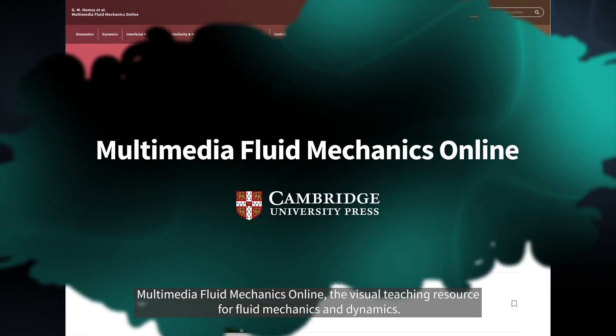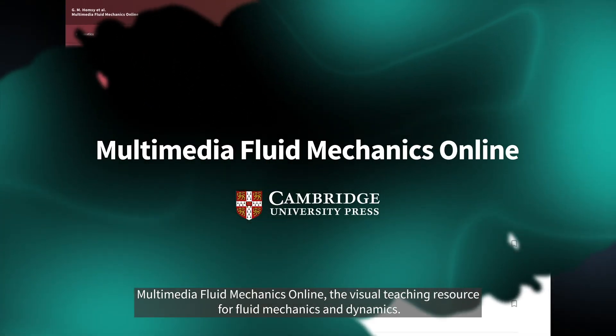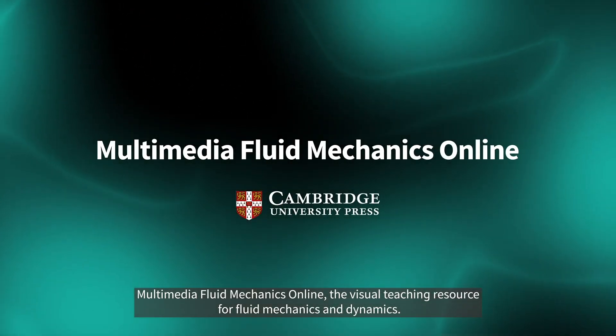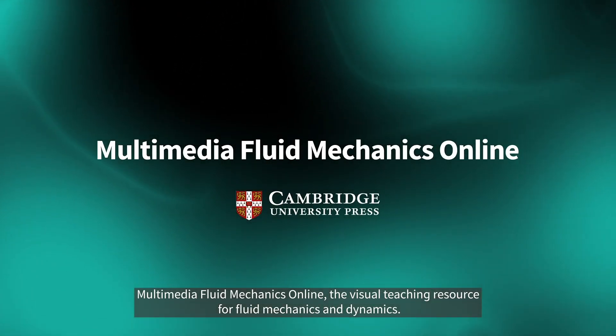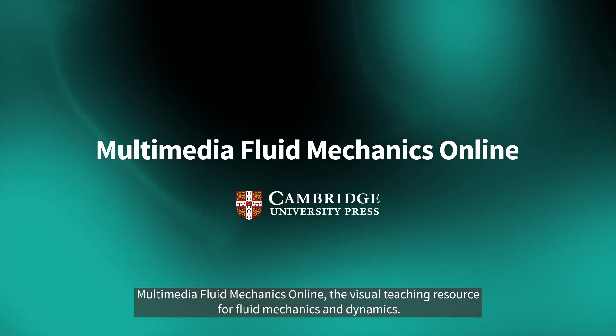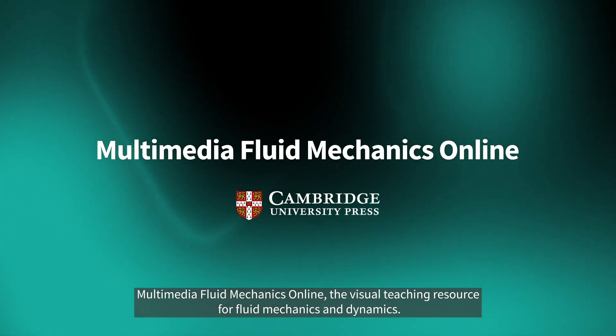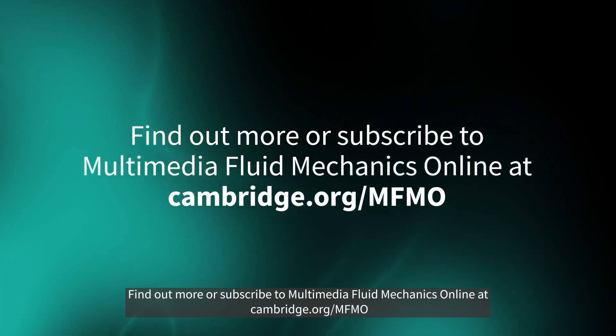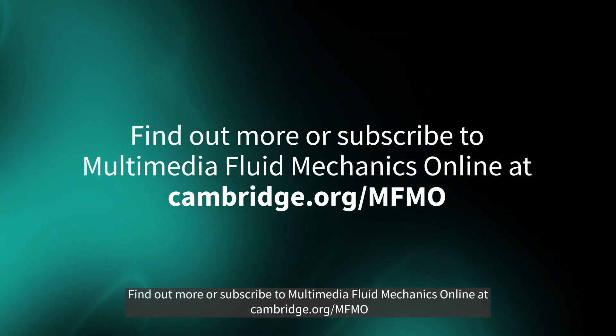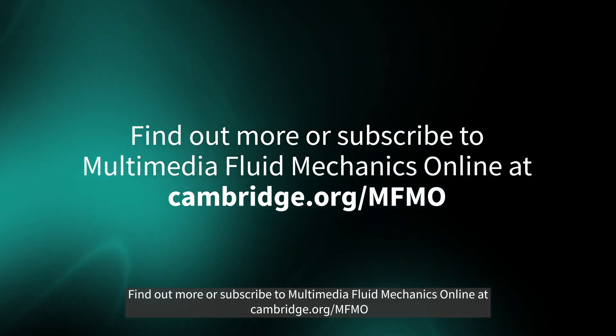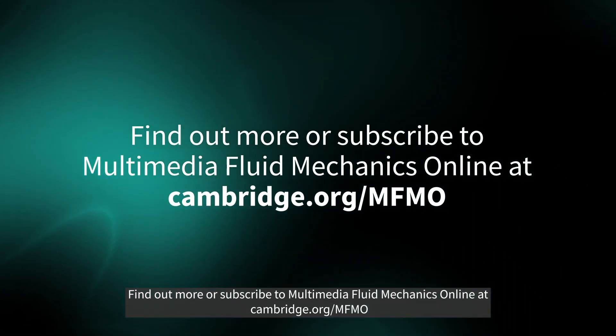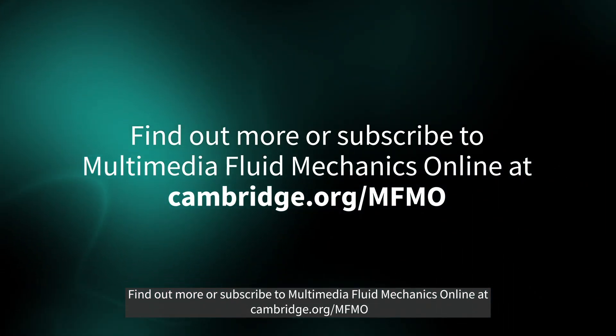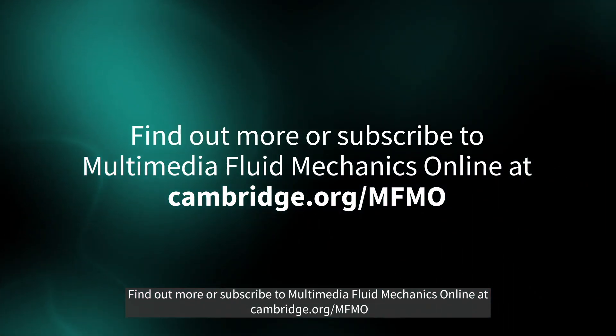Multimedia Fluid Mechanics Online. The visual teaching resource for fluid mechanics and dynamics. Find out more or subscribe to Multimedia Fluid Mechanics Online at cambridge.org/mfmo.